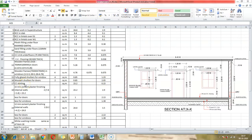Next is cement concrete skirting. Though not shown in the drawing, it has a height of 0.15 meters. The internal perimeter of the room is 23.2 meters. So the CC skirting quantity is 23.2 × 0.15.